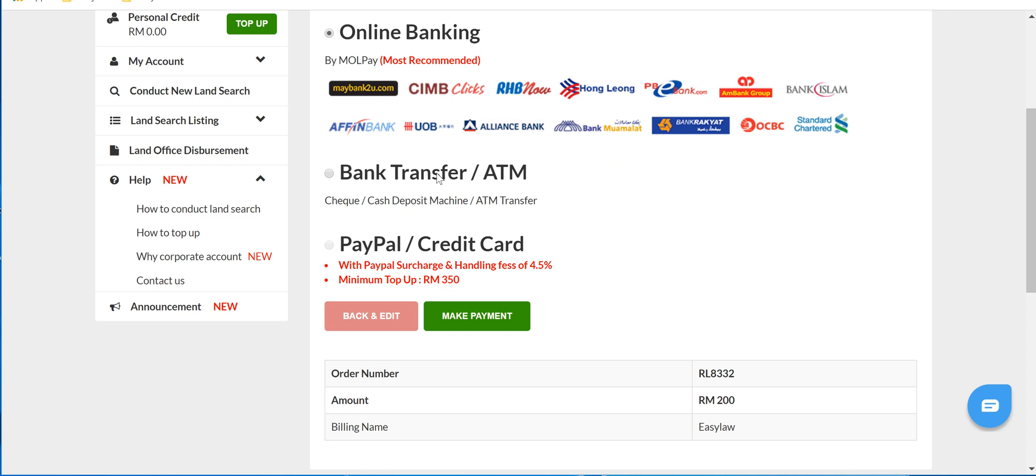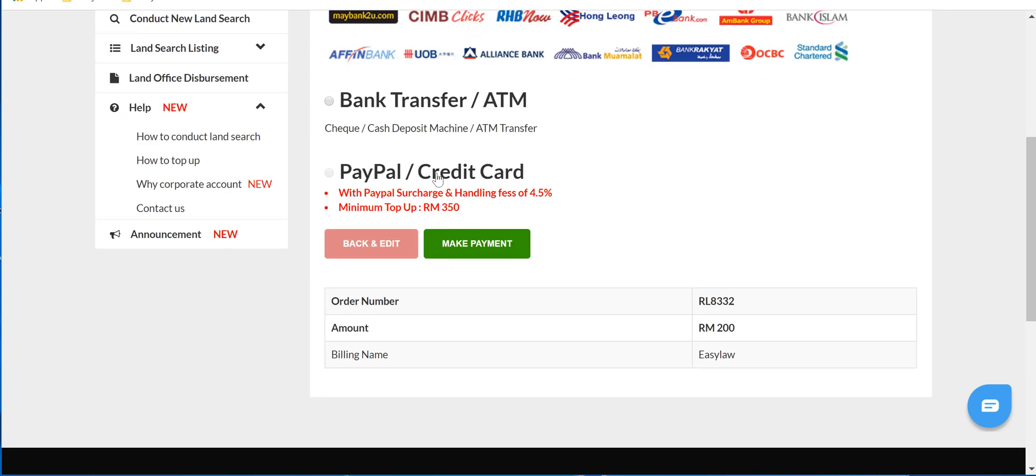Next is bank transfer or ATM, which is for cash deposit. Third is PayPal or by credit card.